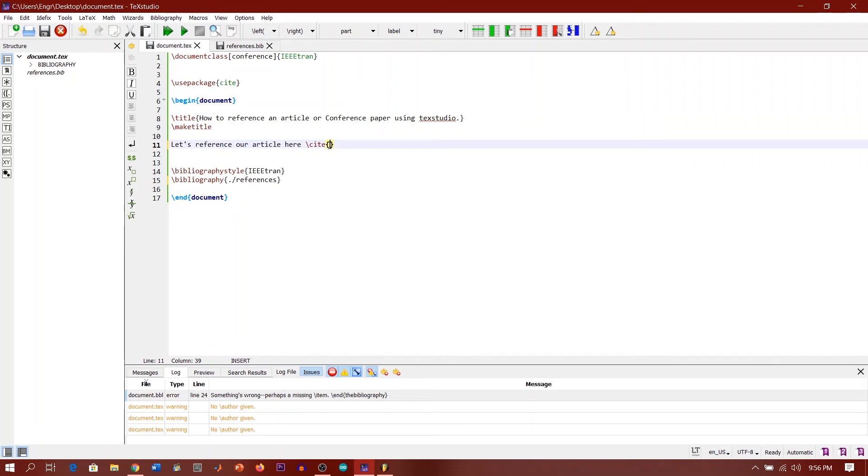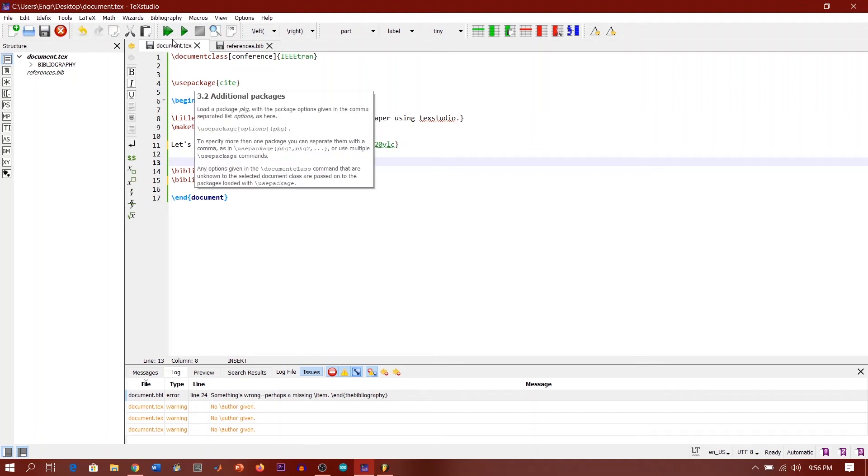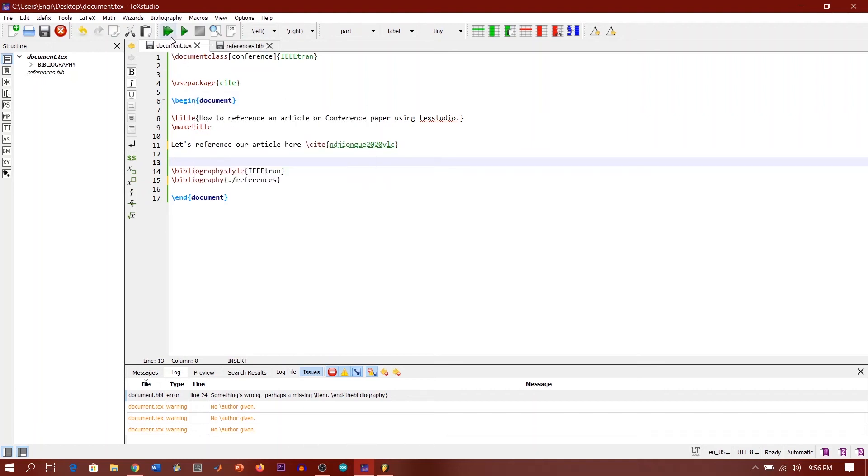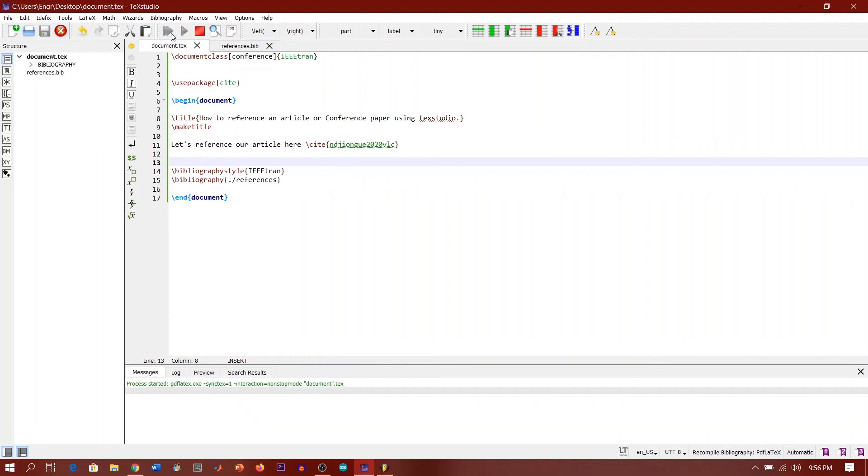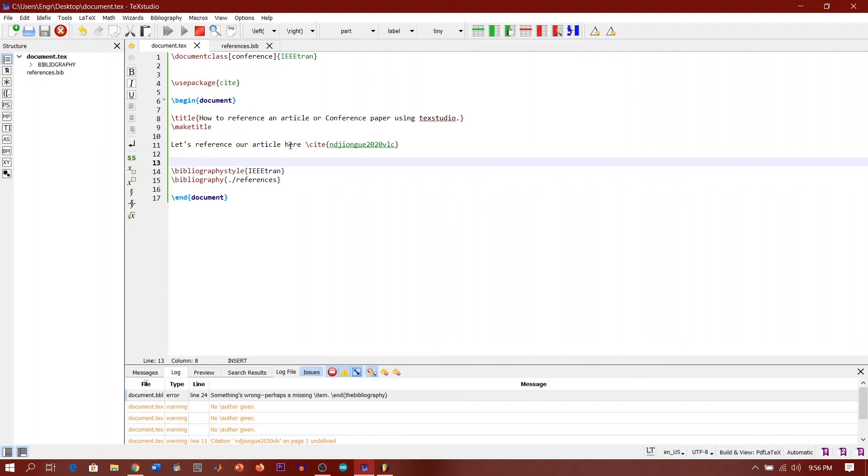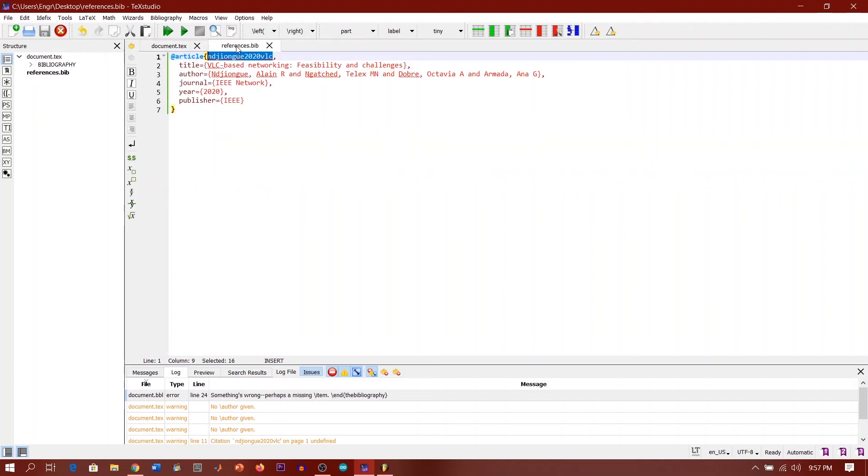We paste it here guys. So now what happens when we build and run this our file? Let's see what happens. Okay, it shows us some errors. These errors is because we didn't run the references.bib.